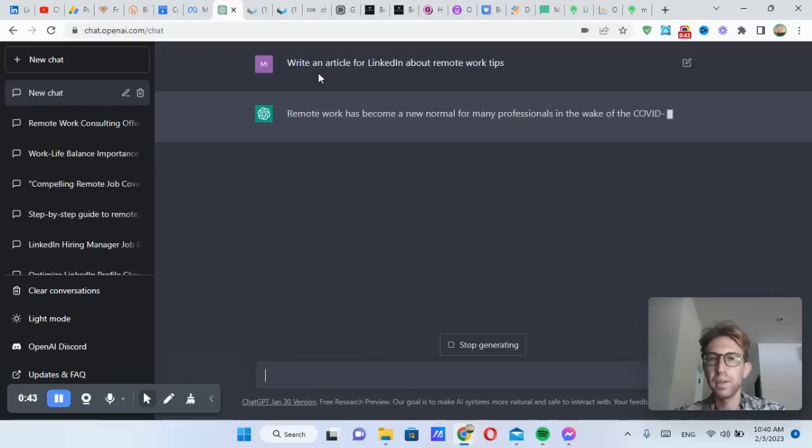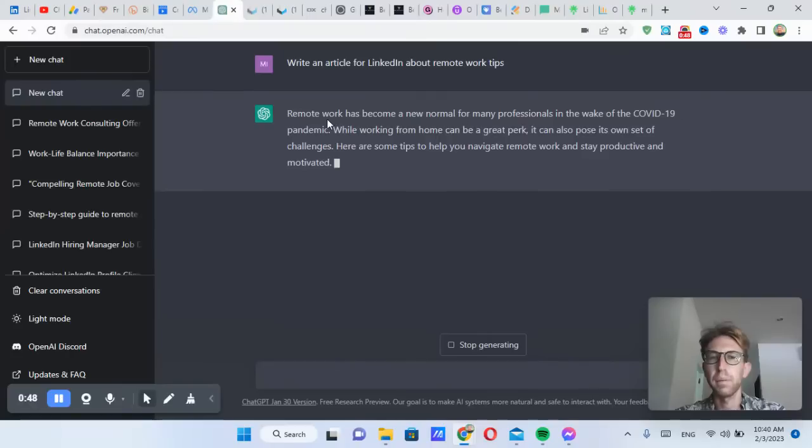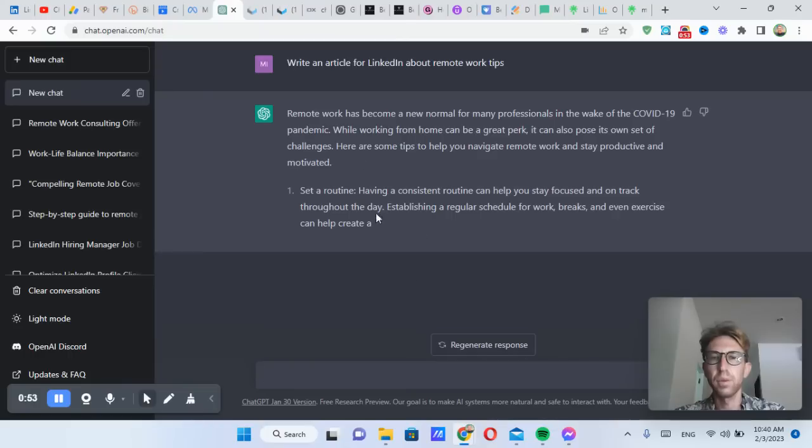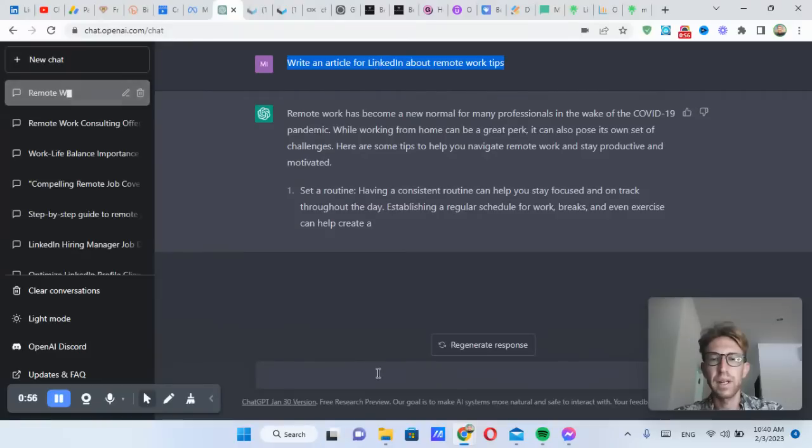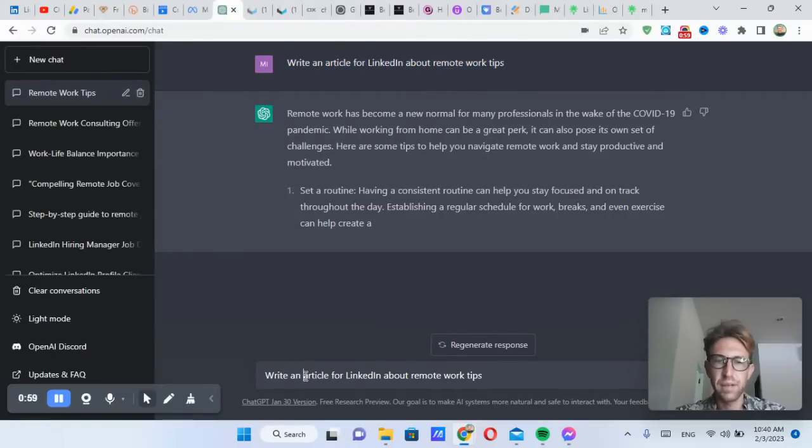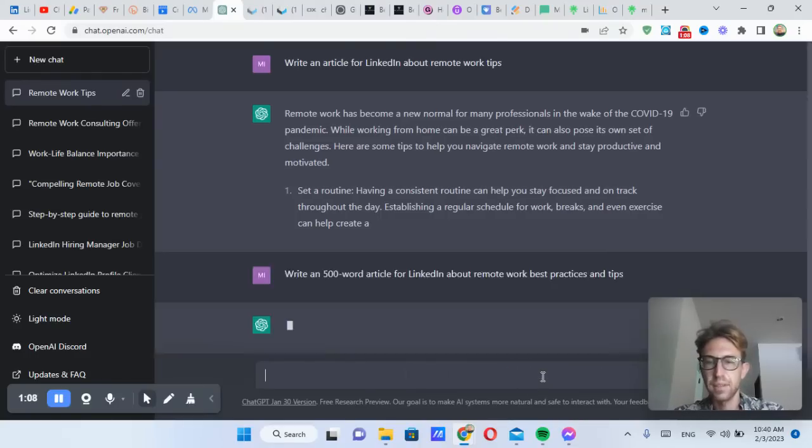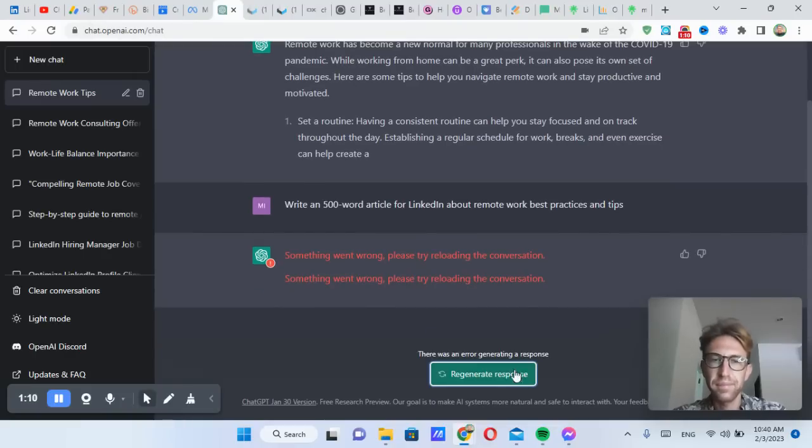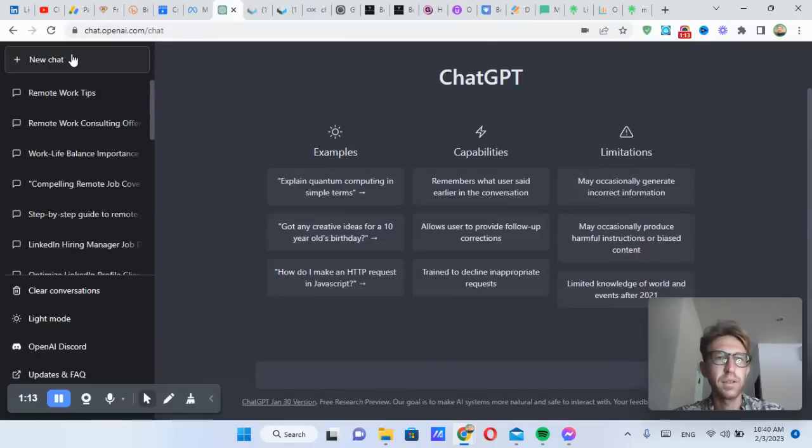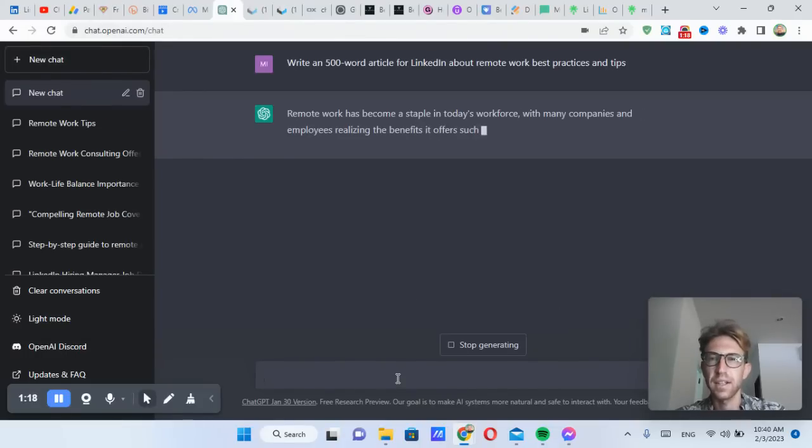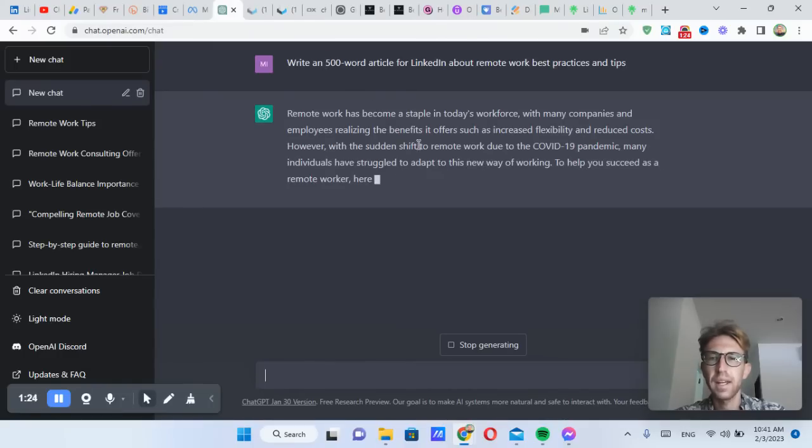And it's going to start writing the article right here. Remote work has become a new normal for many professionals. We can also tell it to write a certain number of words as well. So let's say instead of just writing an article, we want to make it 500 words long and more specific. So remote work best practices and tips, for example. Okay, now I just had a problem. So let's open up a new tab and ask it again. Okay, so now it's writing the entire LinkedIn article. It should be about 500 words long.